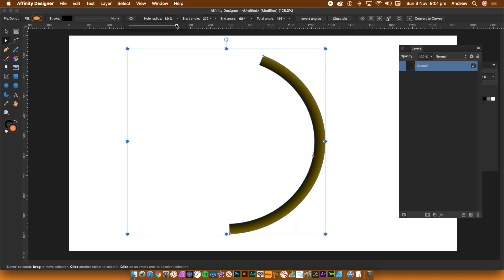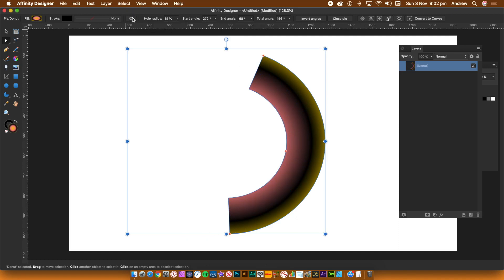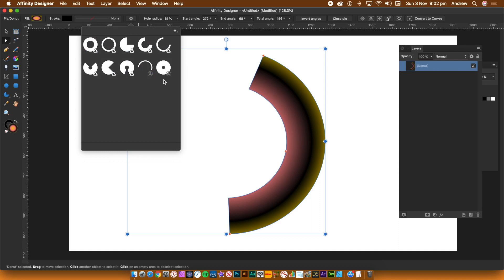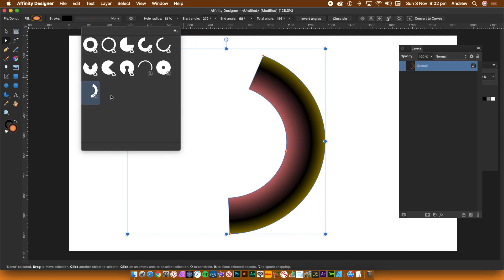You can find the presets along the top line between the stroke setting and the hole radius. Click on the button to display the panel. Eight presets are included by default. To save your design, go to the right side of the panel and click the menu button. Select create preset. Give it a name if you wish. Click create.